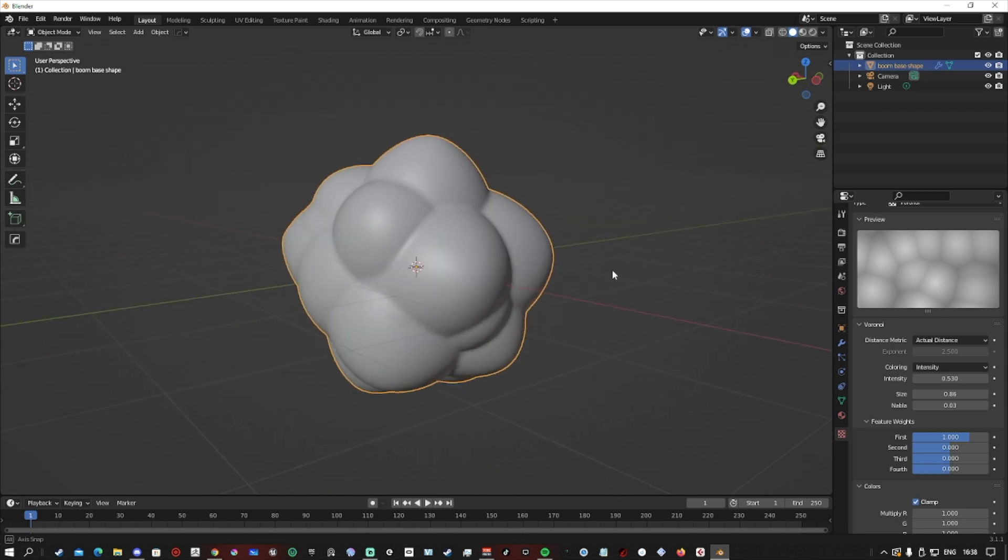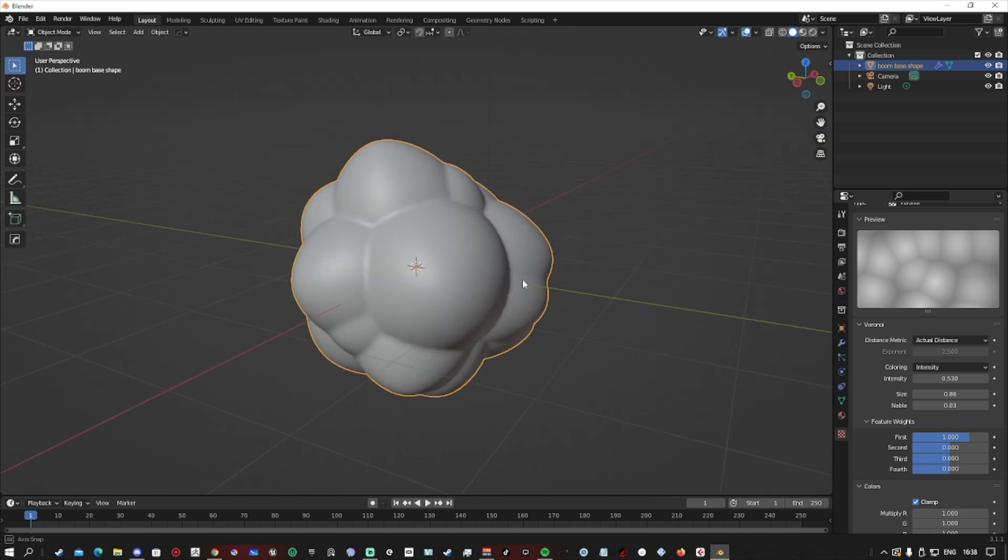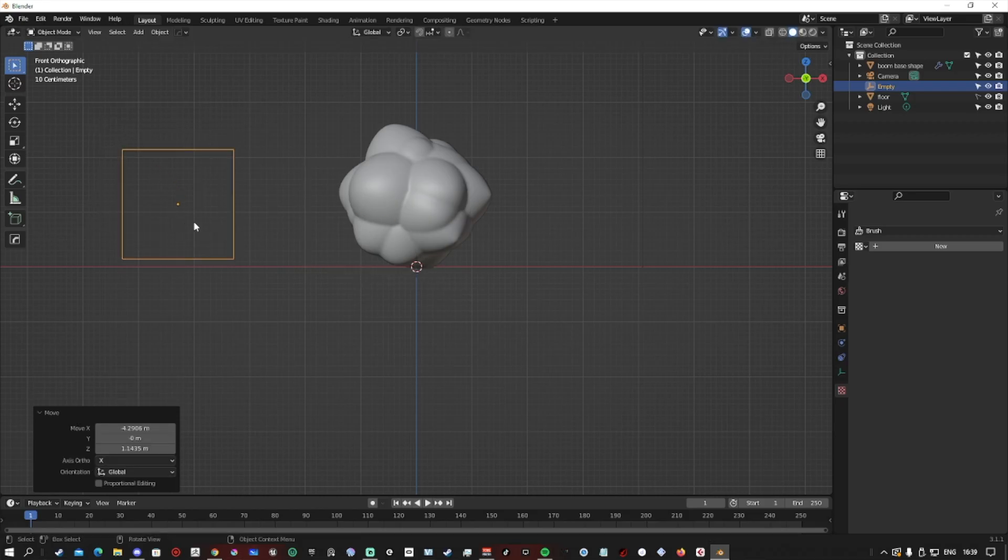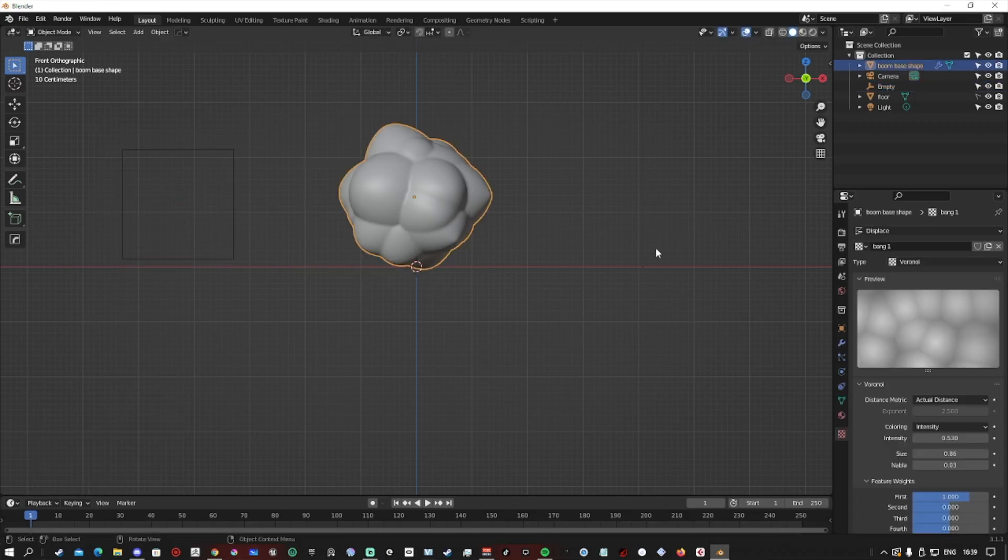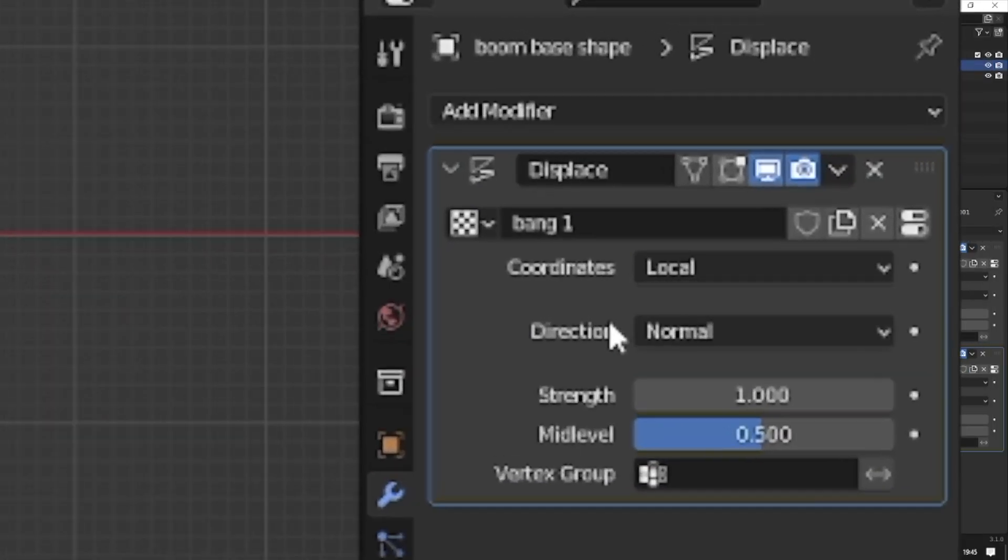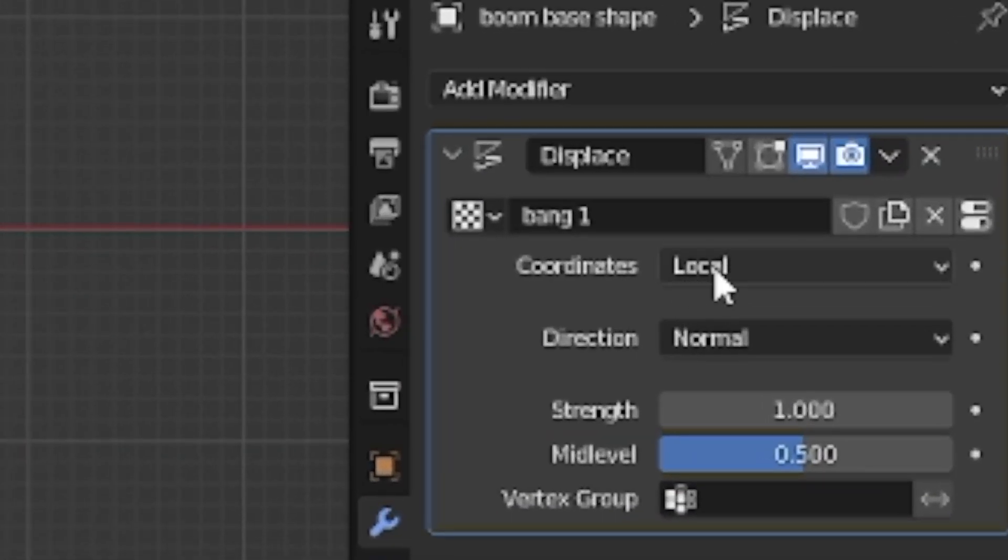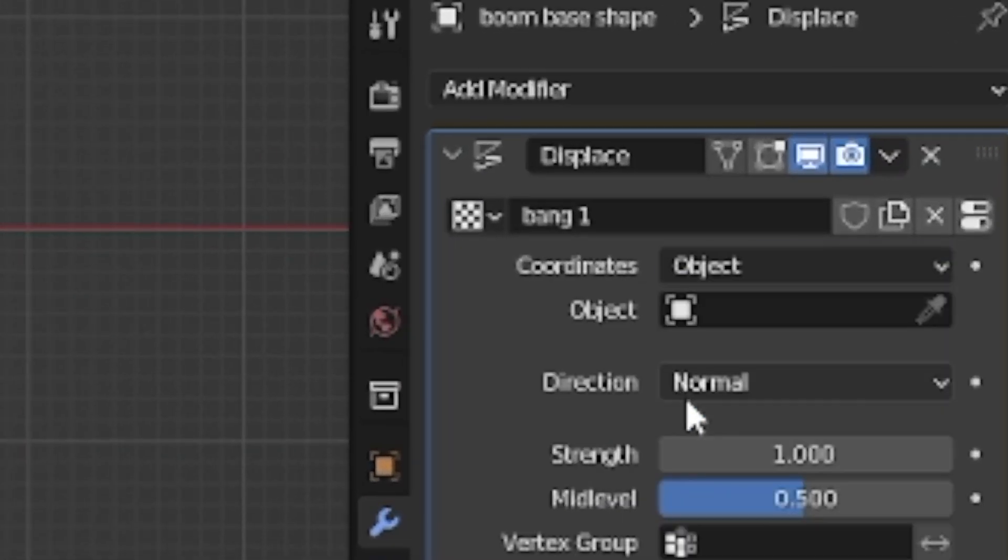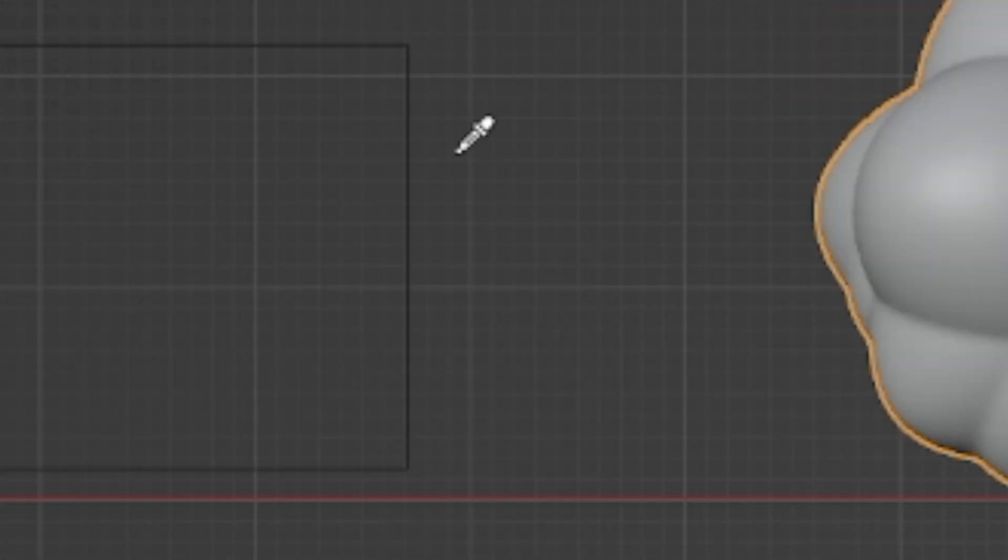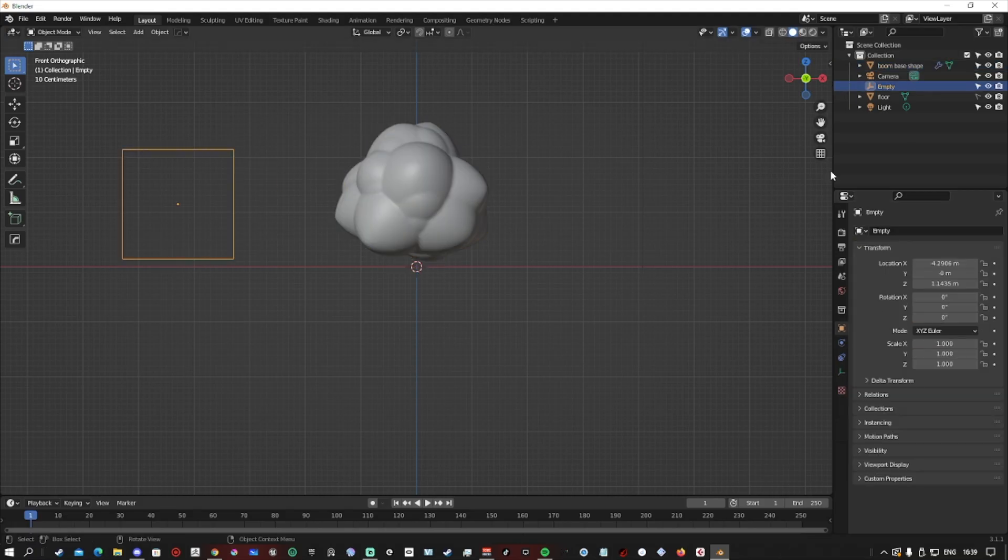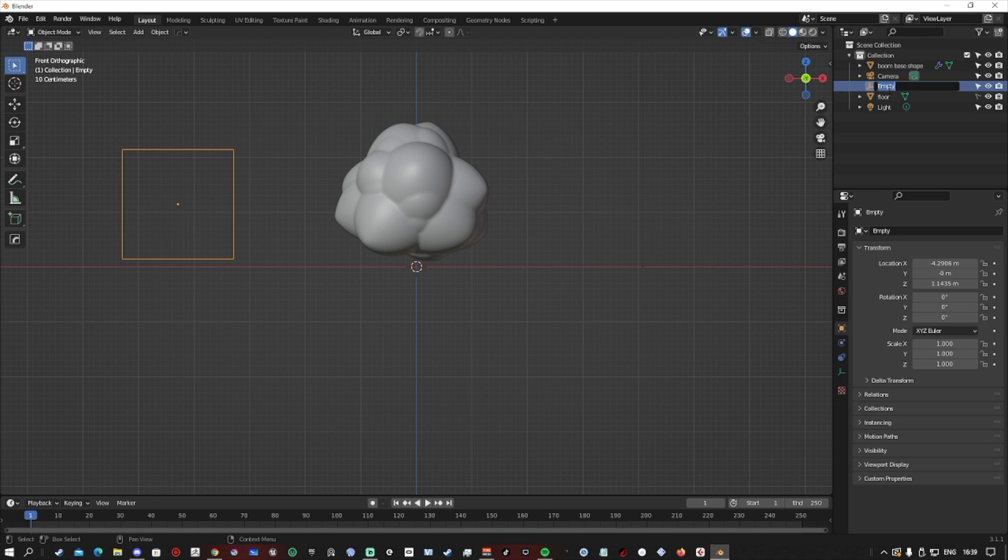Now that we have our shape, we want to be able to control the textures we just made with an empty. Shift A empty, then scale it up and move it to the side. We want to click our object, go over to the displacement mods that we made, and change the location of the coordinates to object.